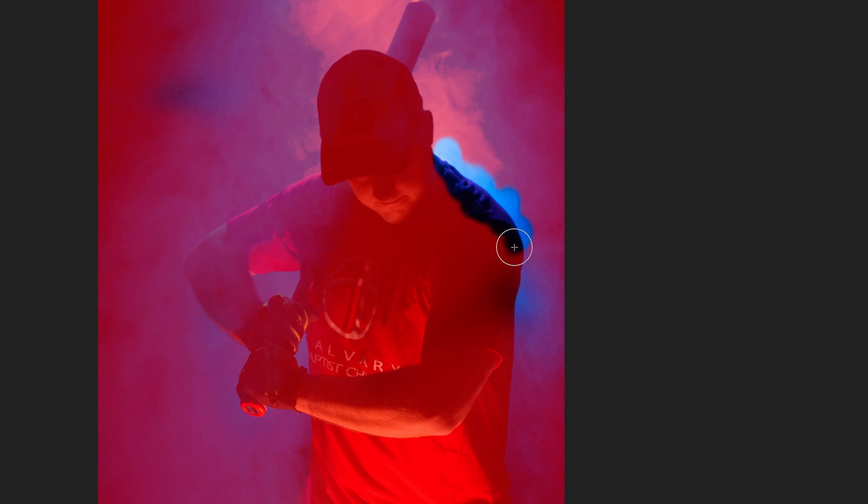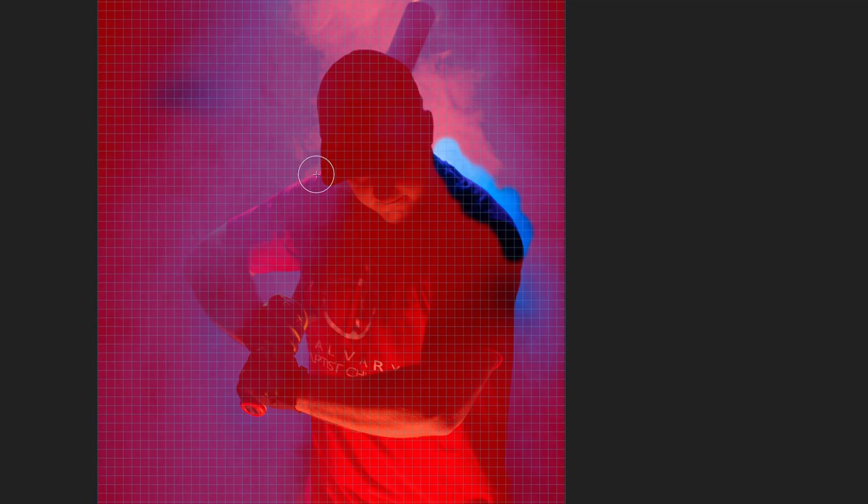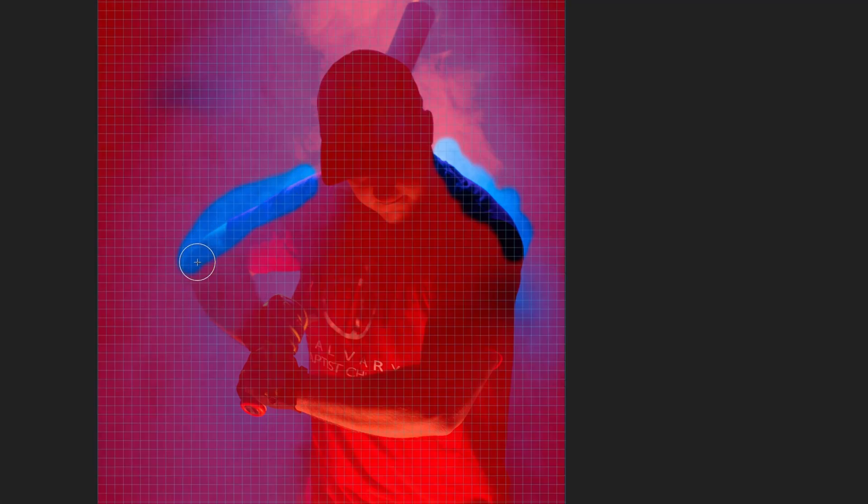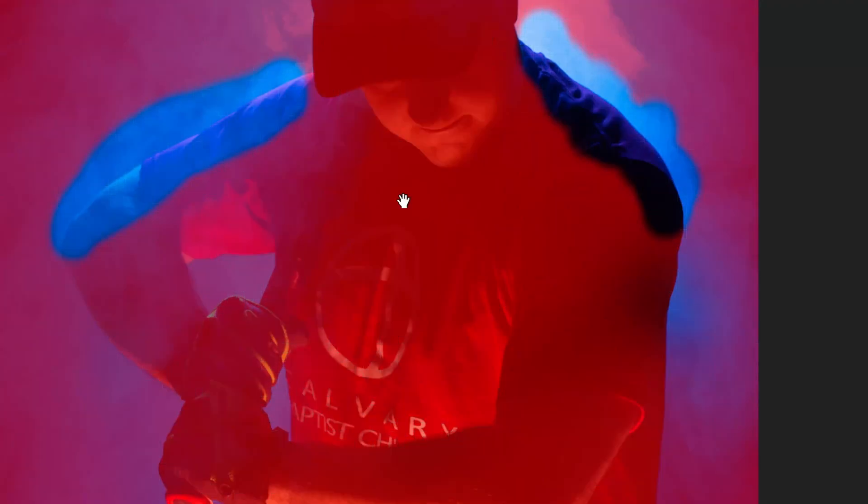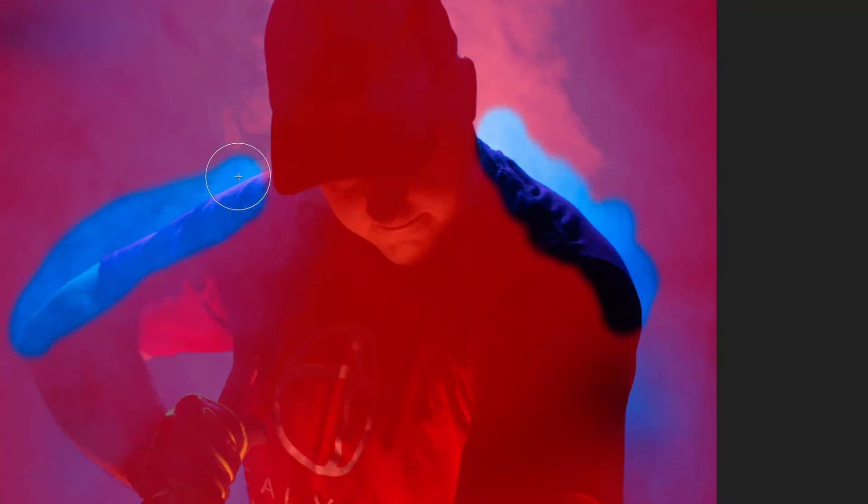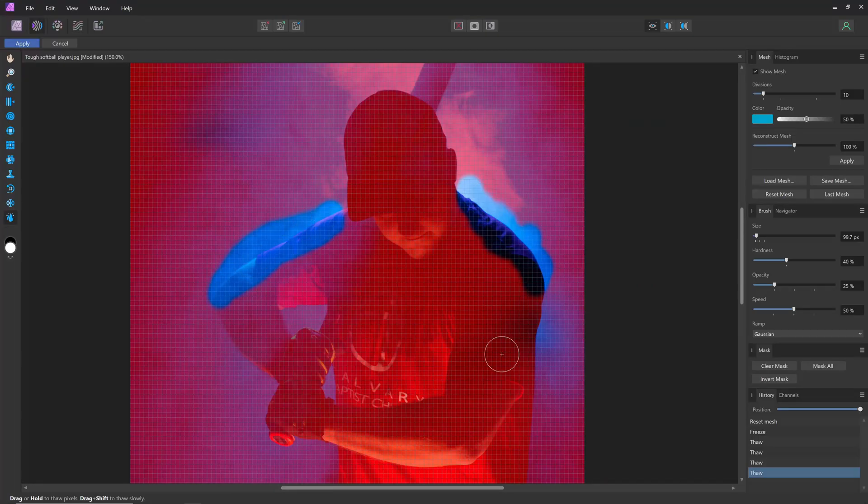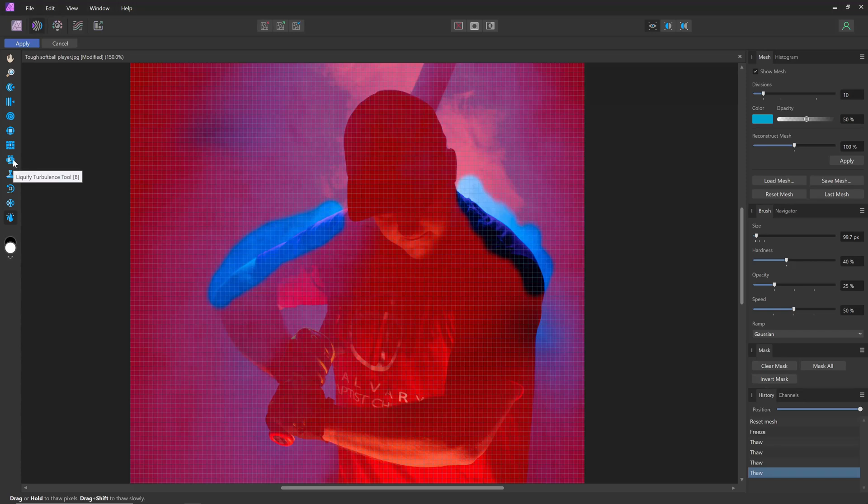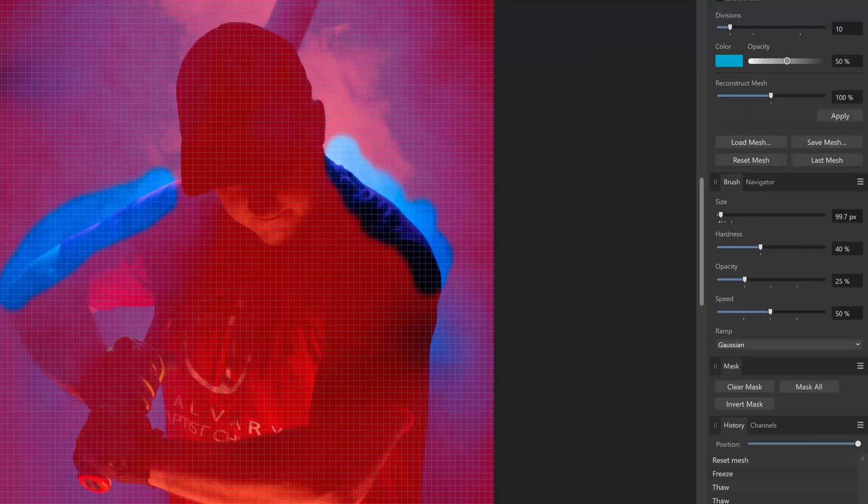And just unthaw the portions of the shoulder. Something like that. And down to the arm a little bit. And that looks pretty good. I'm going to zoom in a little bit so you can see more of the details and get a little bit closer. Control plus to zoom in. And then I need to enlarge.